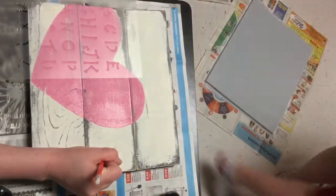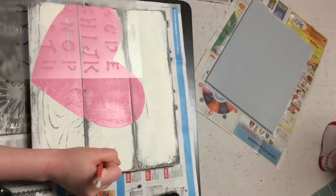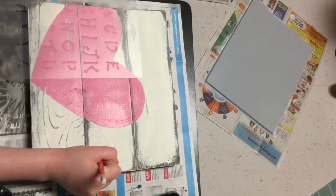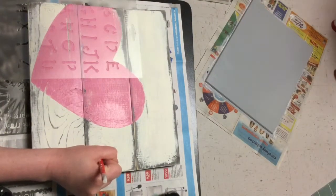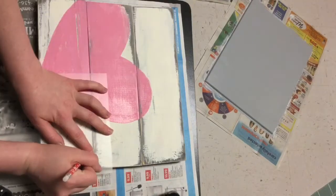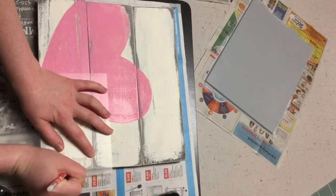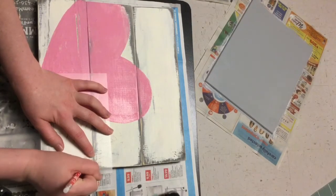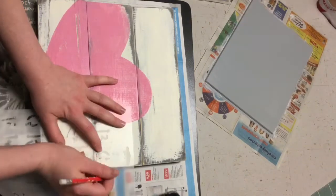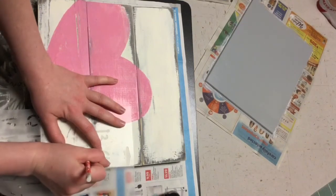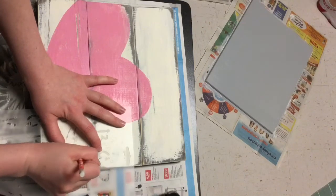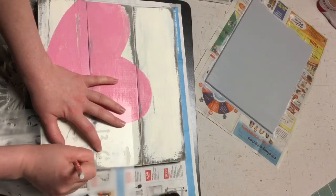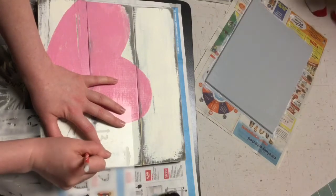I know a lot of people just lay the stencil down and then dab the paintbrush over it. I don't like to do that. I like to use my pencil first and then my paint pen. And then if the letters are big enough, I'll fill them in with an actual paintbrush. That's just my preference.